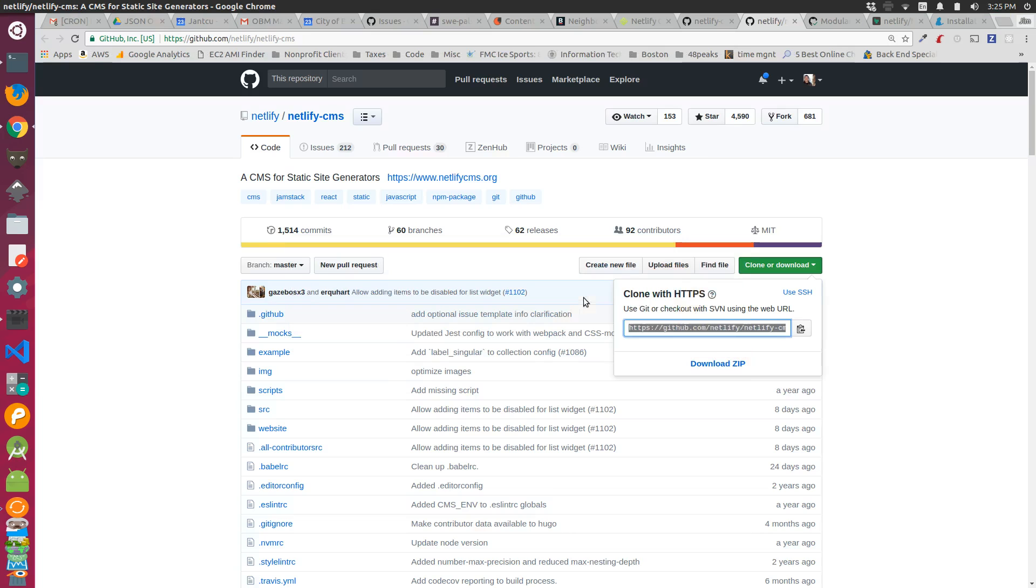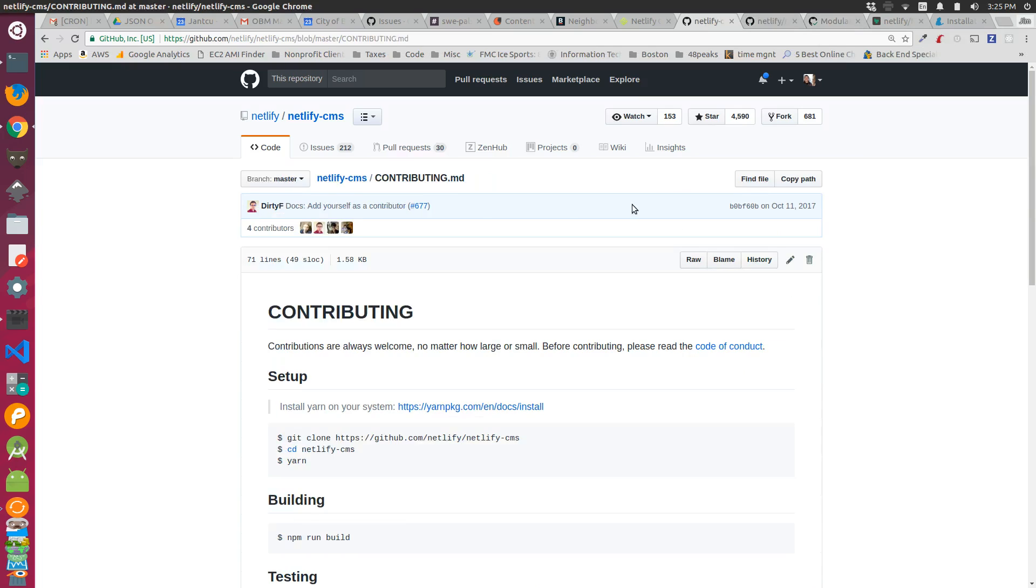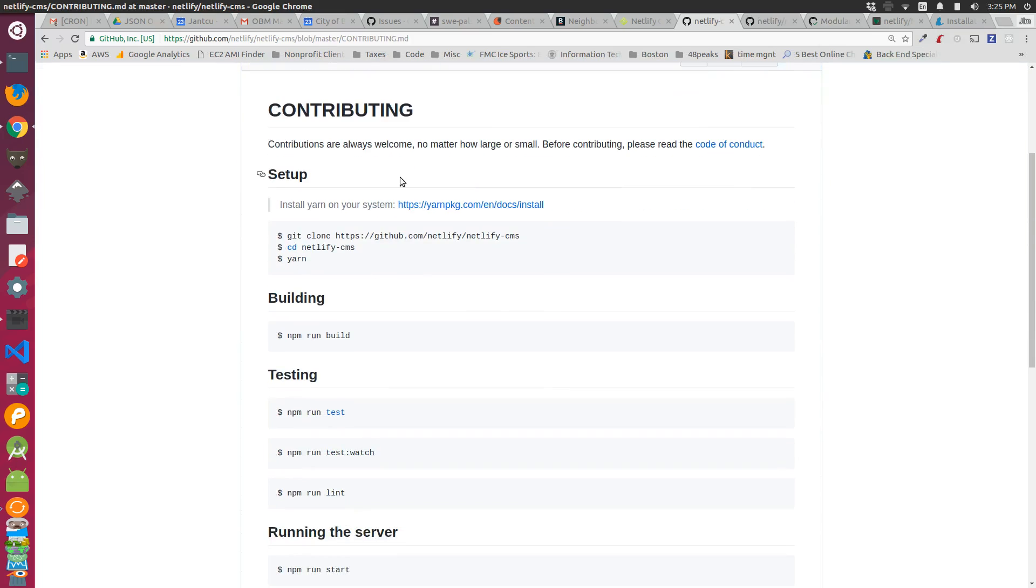Now we need to do the developer setup. I didn't see this at first, but if you go to the Netlify CMS and click on contributing.markdown, it goes into the setup process for a developer. We cloned the repository, went into it, and the first thing we need to do is run yarn.